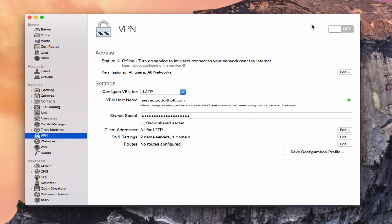VPN is only available for a .private or a registered domain name, like a .com, a .net, or whatever you have registered on the Internet. It's not available on a .local network, so if you're using a .local address name and you don't have DNS and all that set up, VPN is not going to work for you. You need to have that kind of setup for it to work.